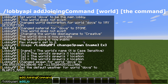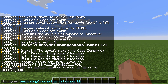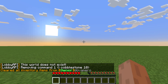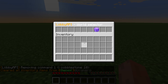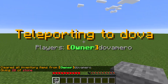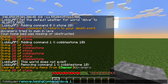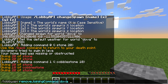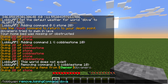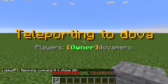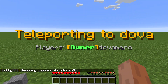You can also add a command that runs whenever a player joins a world. Type /lobby API add joining command, then the world name, then the command — for example, 'i stone 20' (no slash needed). To remove a joining command, type /lobby API remove joining command, then the world name, then the command index (e.g., 0). After removal, players won't receive that item when they teleport there.